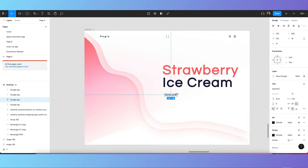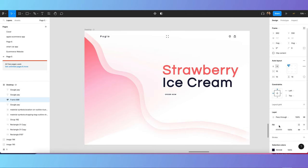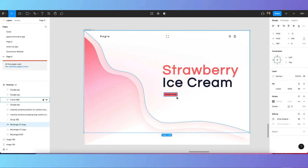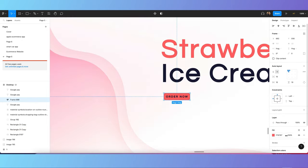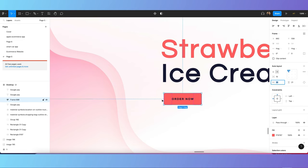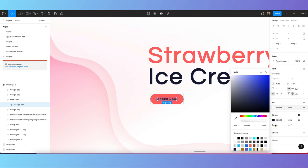Click Shift+A to create an auto layout. Make it fill, then change the color accordingly and adjust the auto layout settings from the panel. Make the corners rounded, and make the button full white.